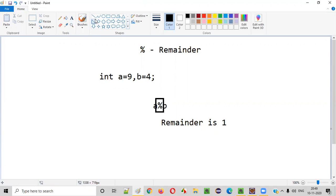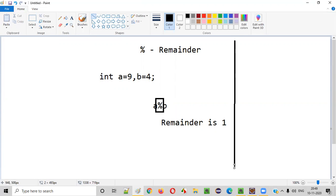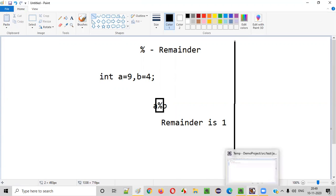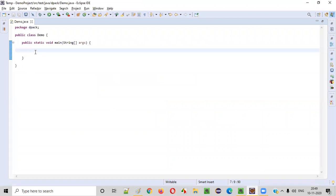How can we write a Java program where we should not be using the modulus operator and still get this remainder 1? We can write some logic using which we can get the remainder even without using the modulus operator.